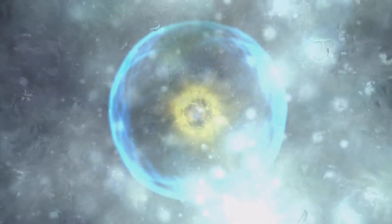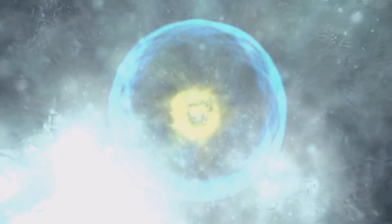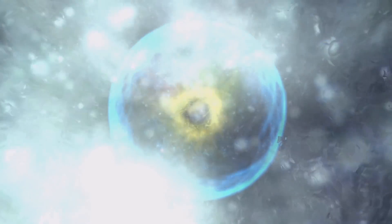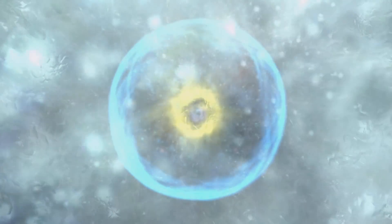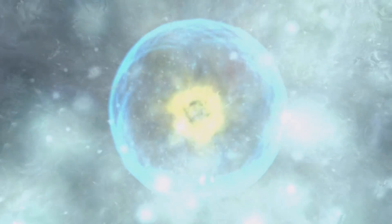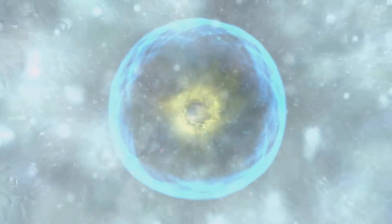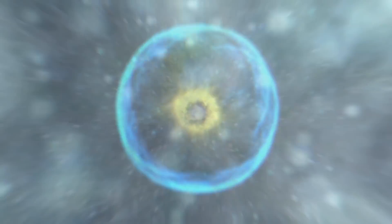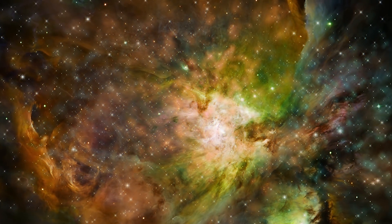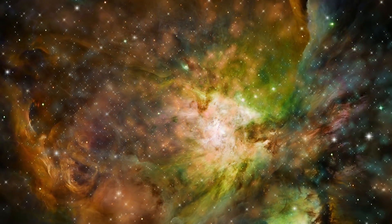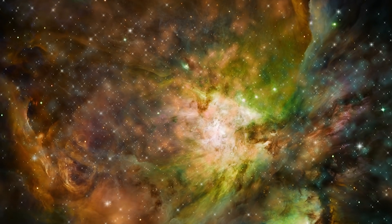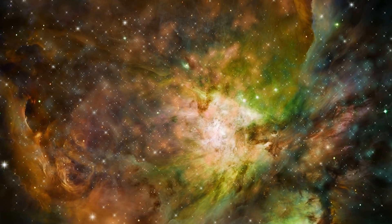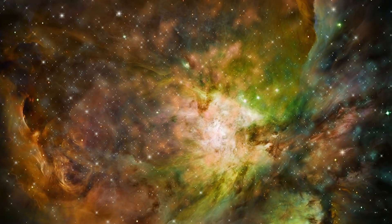The heliopause is the theoretical boundary at which the Sun's solar wind meets interstellar winds which were caused by supernovae that have exploded millions of years ago.